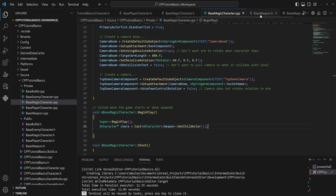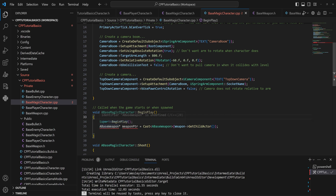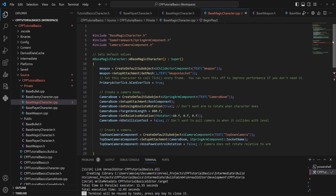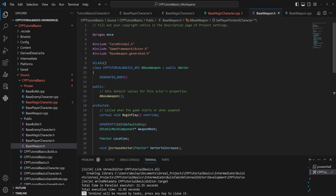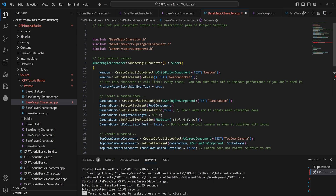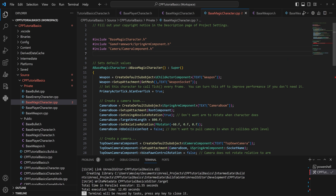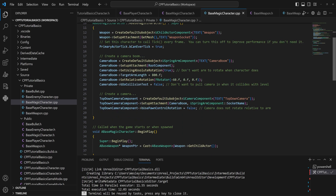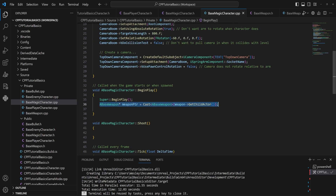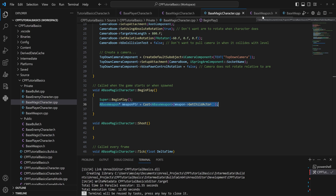Since we need to call SetPlayerPointer, we'll cast to a BaseWeapon instead of a character. We'll call that 'weaponPointer' and cast to BaseWeapon. But it's going to throw an error because BaseWeapon is not a recognized type in this file — the cpp file doesn't know the base weapon header file exists. We need to tell it by adding an include: hashtag include 'BaseWeapon'. Now it knows what BaseWeapon is and stops throwing errors.